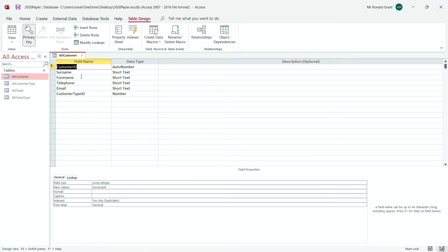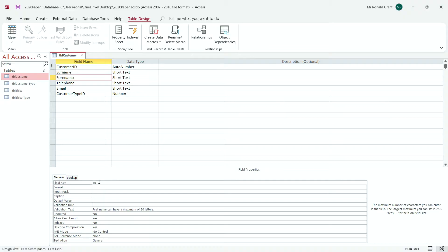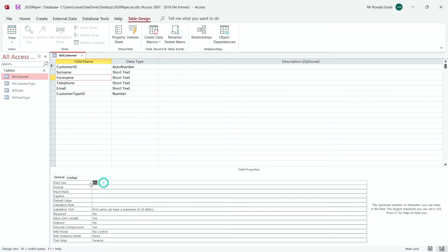I'm going to go to forename. And as you can see, I've got my field size as 10. When you do this for the first time, you're going to see 255. That's a default field size. This is what comes as soon as you create a short text field. That's the maximum it gives you.